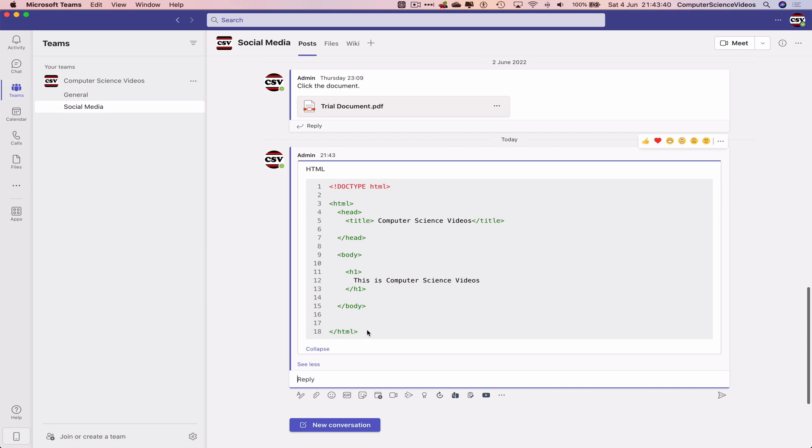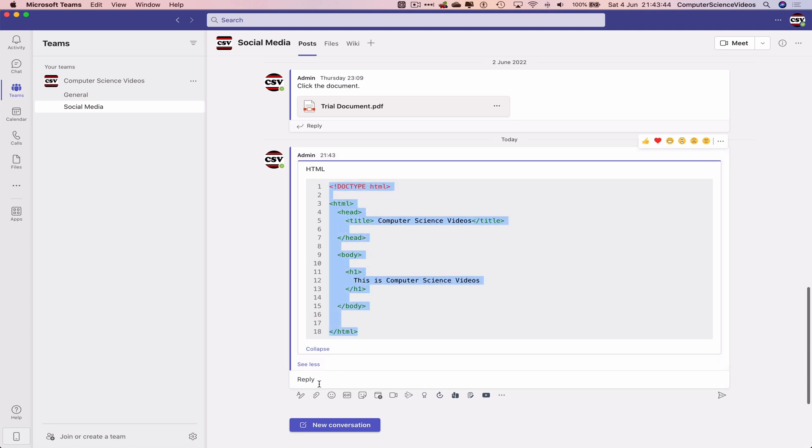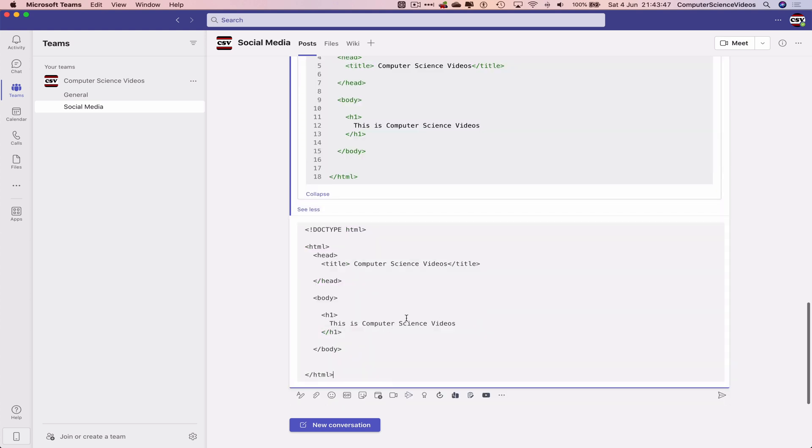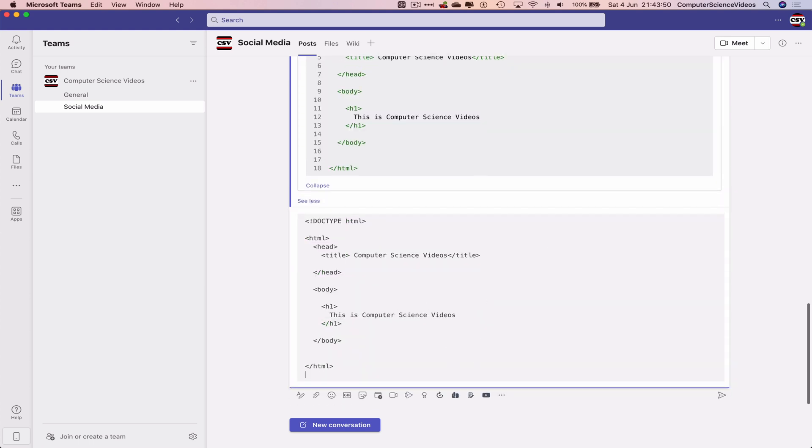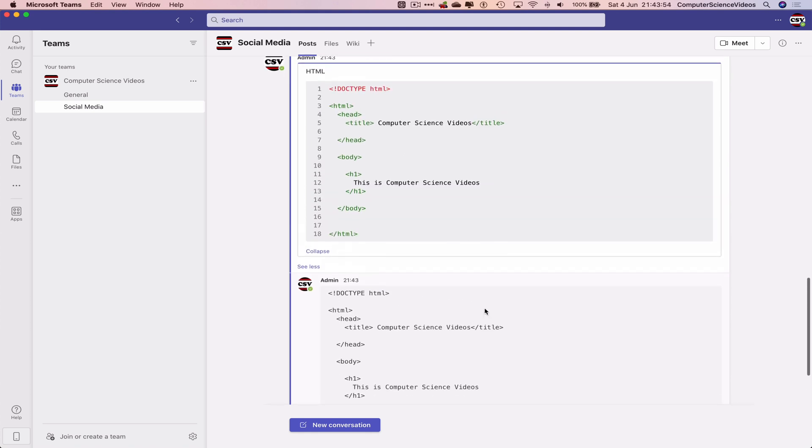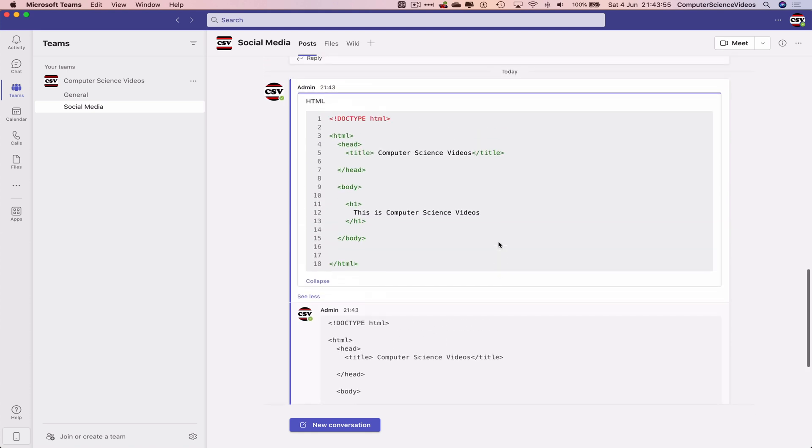What we could have also done is just add the code itself to the Teams conversation without having to click on code snippet, but that defeats the purpose of the video, as we would like to